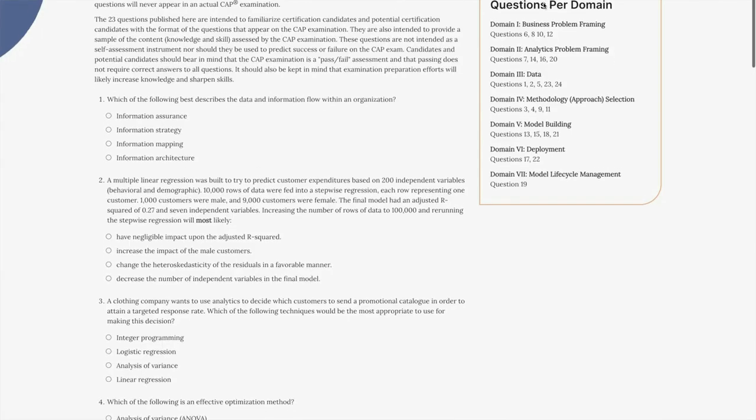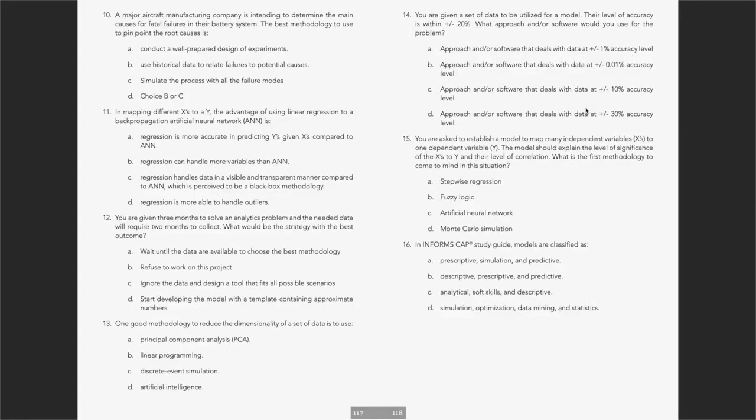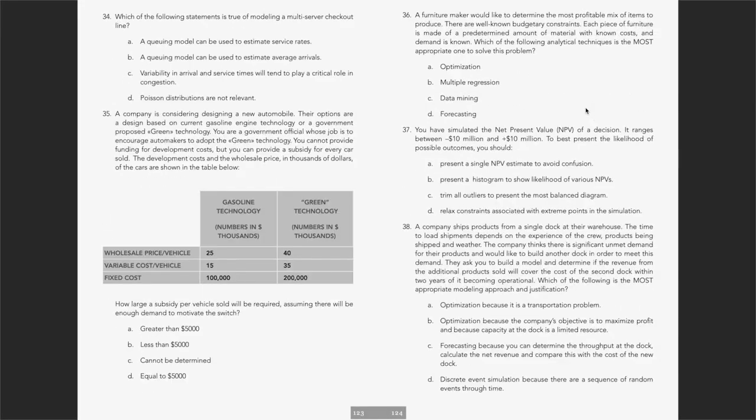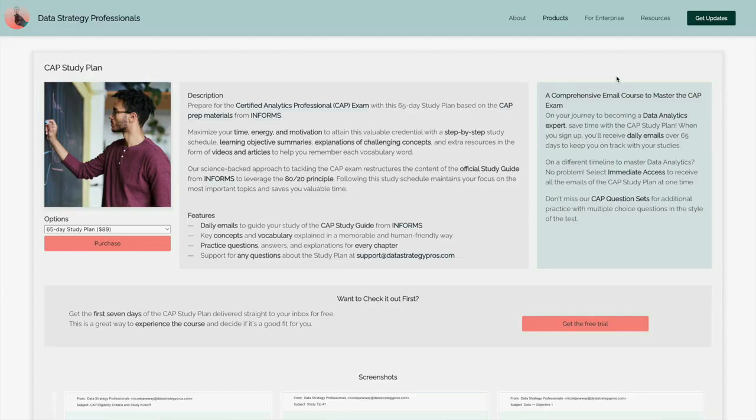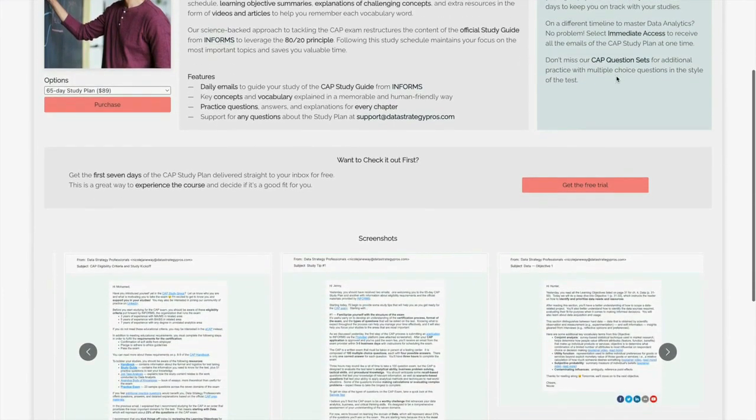If you're interested in evaluating your knowledge before the test, we recommend the official practice questions on the CAP website, as well as the questions you can find in the back of the CAP study guide. For even more practice, we offer additional test prep questions at datastrategypros.com. I really can't emphasize enough how important doing practice questions will be for making sure you're ready to ace the test. We also offer a 65-day study plan to guide your preparation — every day for 65 days, we will send you emails designed to make you a more effective data analyst. We have a separate video all about the CAP study plan that details what's included in this useful resource.